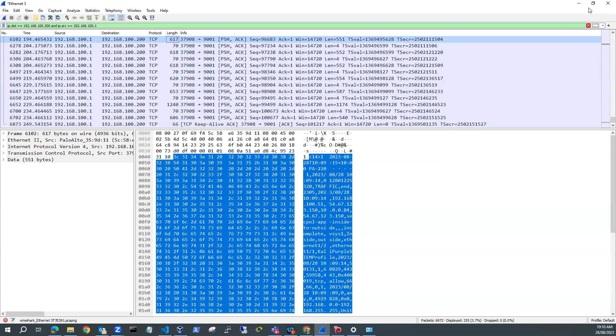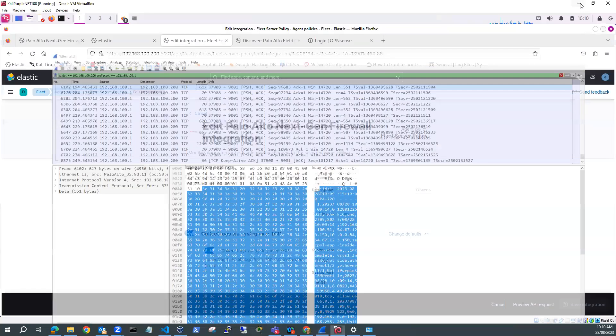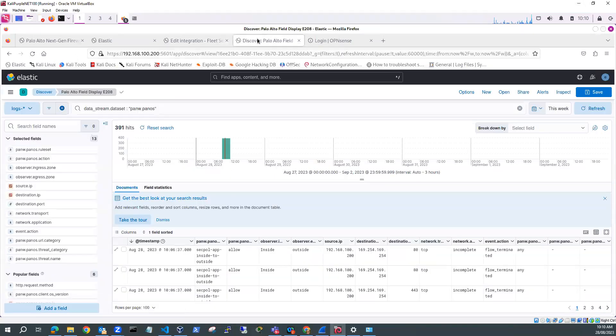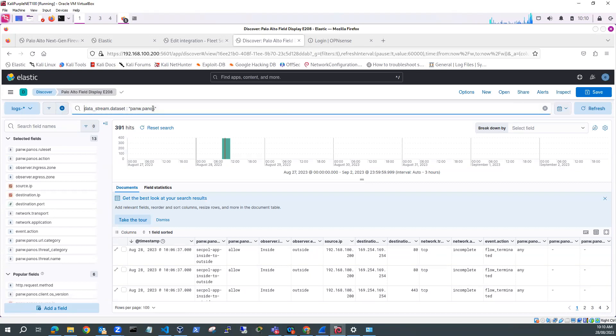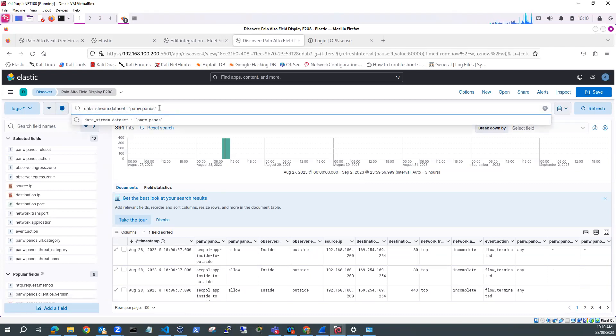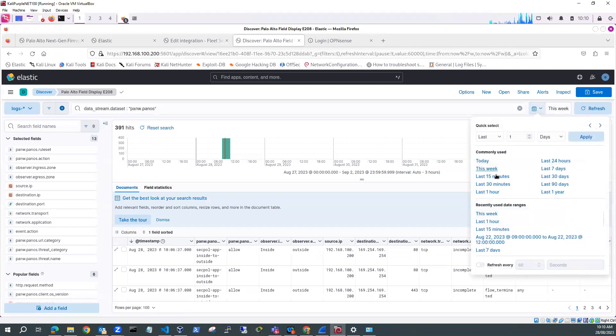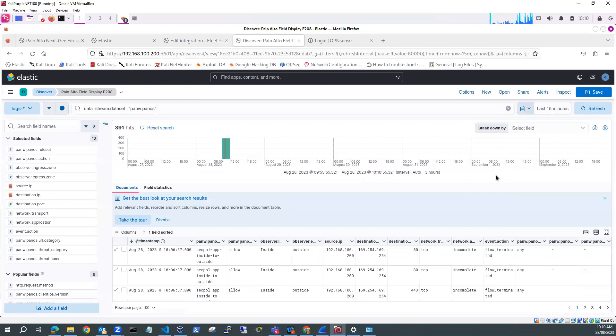So if I now go and have a look at and run Discover. So in Discover, I've got a filter here which is datastream.dataset is panw.panos. And if I just do, say, this for the last 15 minutes and do a refresh.